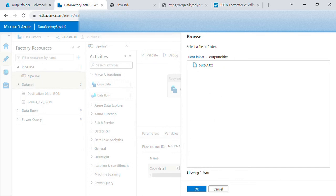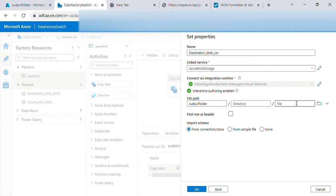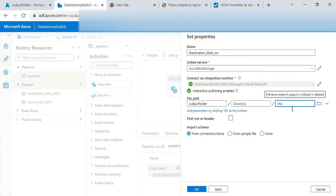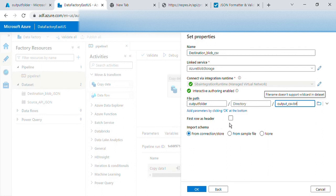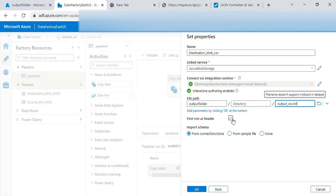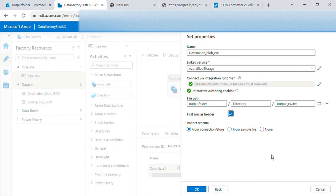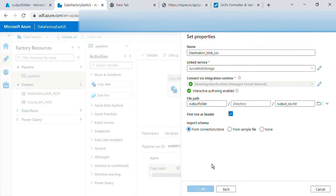Continue, then destination blob CSV, this is just a naming convention. First row okay, blob storage container, let's put output. We'll use a different name so that we can see both of them, output_csv.txt.